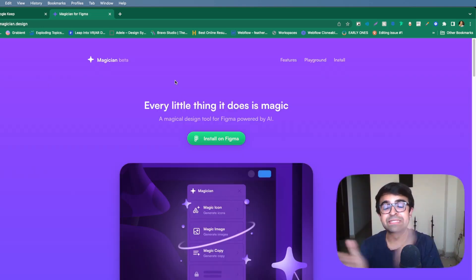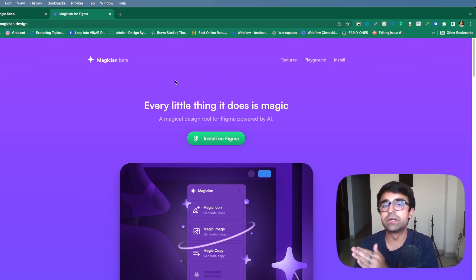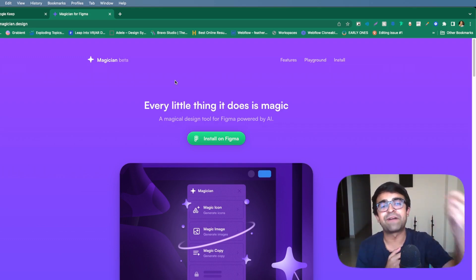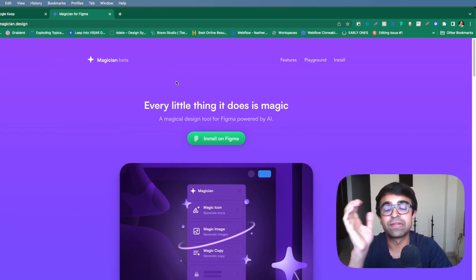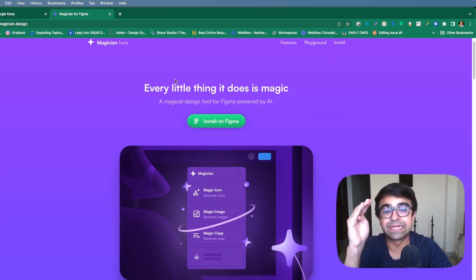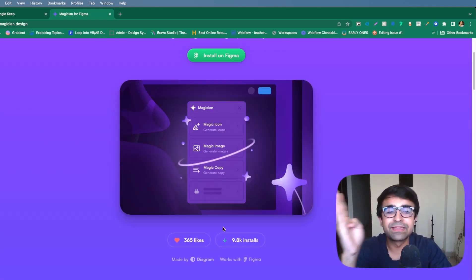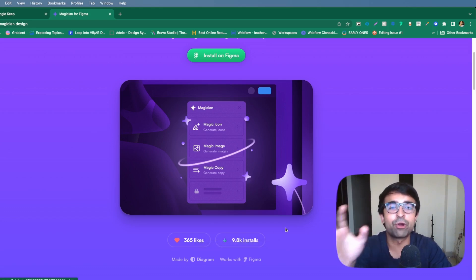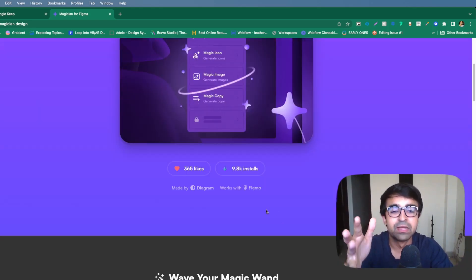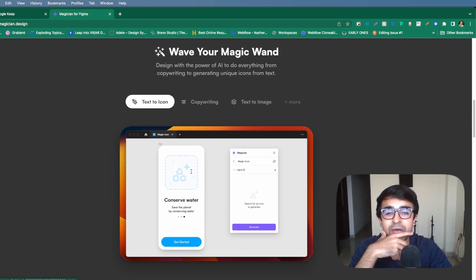Wow, this is the tool that I've been waiting for for almost a year now. It's called Magician and it's finally in its beta phase. That means anybody can install it and if you have an invite, you'll be able to quickly get started. In like three days, it already has 9.8 thousand installs on Figma and a bunch of likes as well.